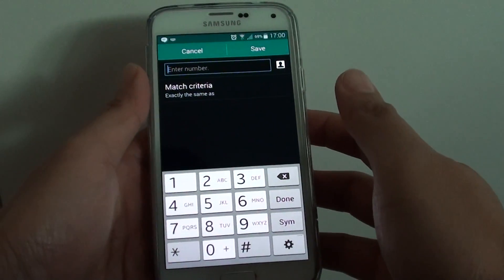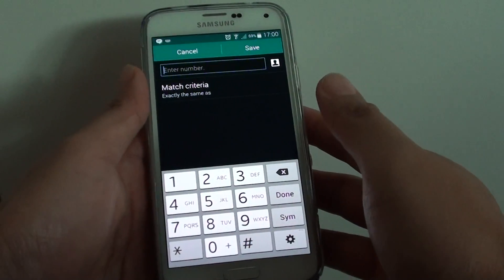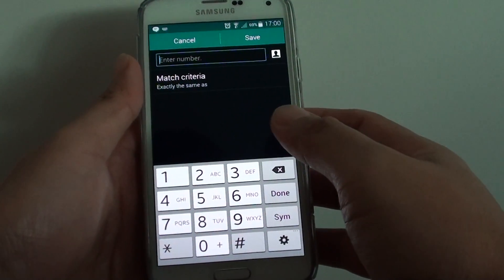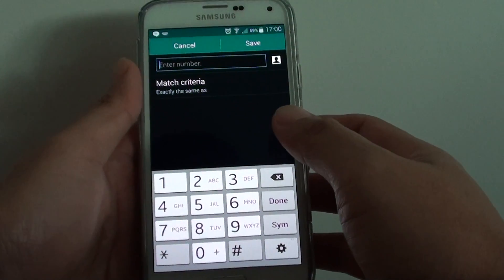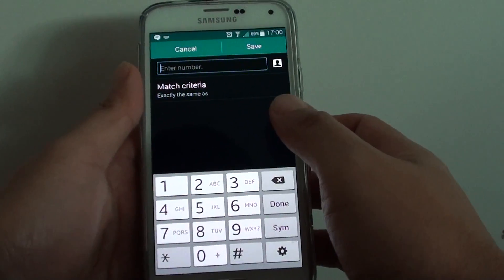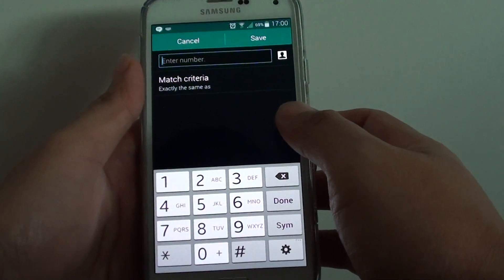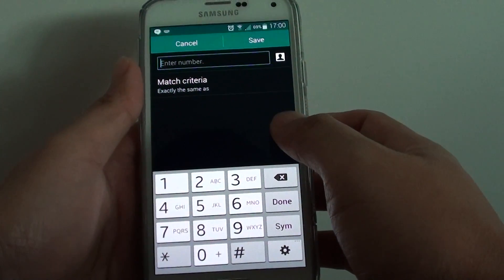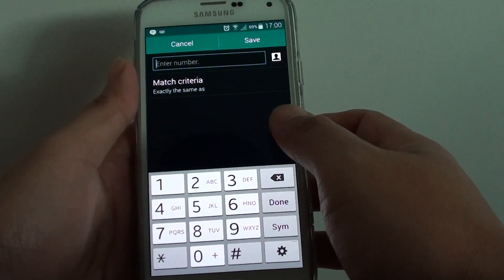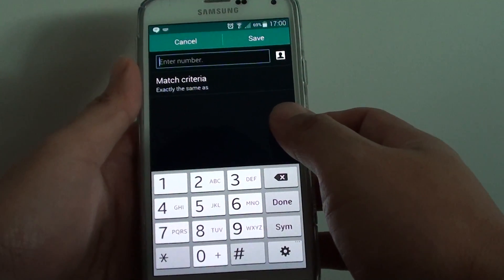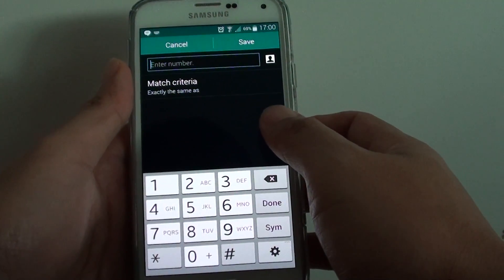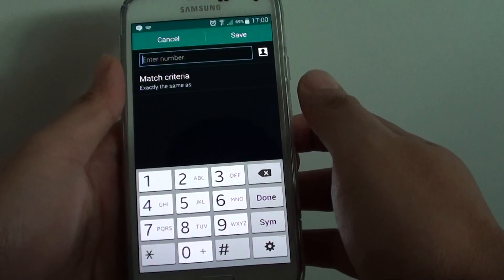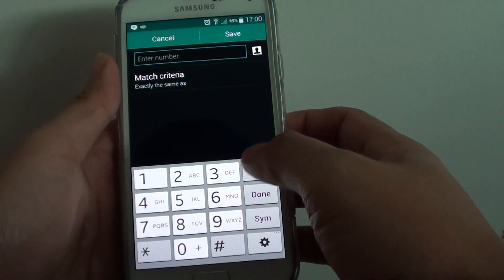How to block phone numbers from sending you text messages by using matching criteria. This is useful when a company is sending you spam texts using different numbers but they always have the same starting number.